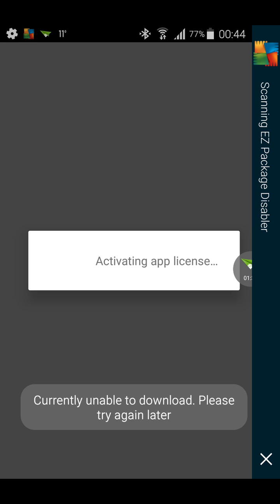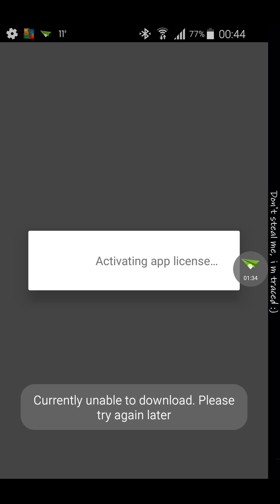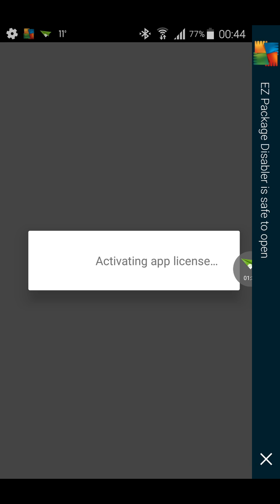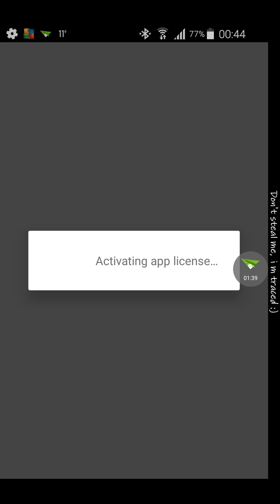I actually uninstalled it so I can make this video to show you guys how to install it and everything and how to set it up. It's actually pretty simple once you install it. It's activating the app license as you can see.